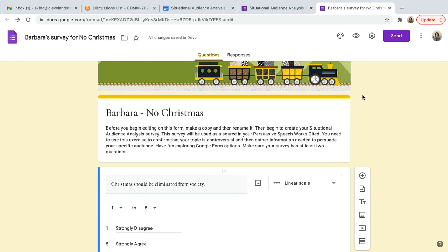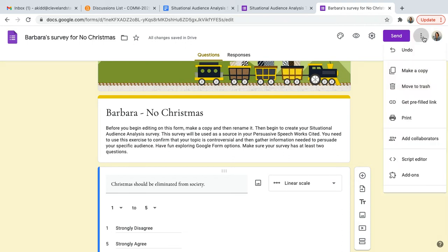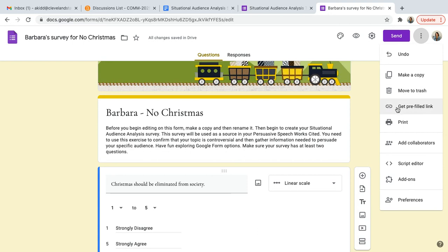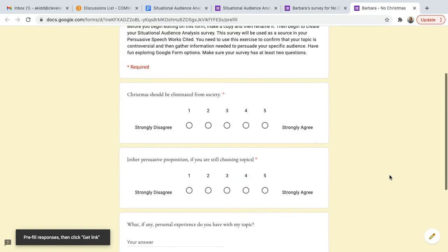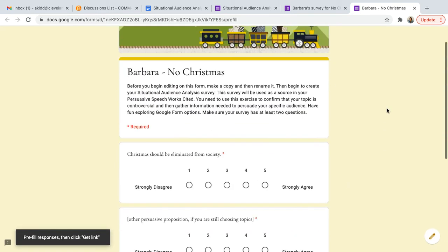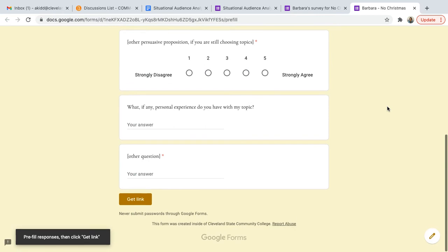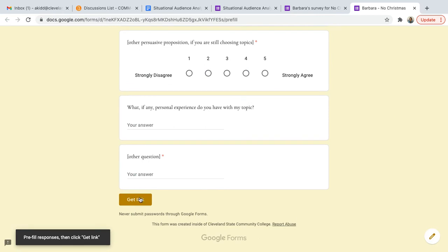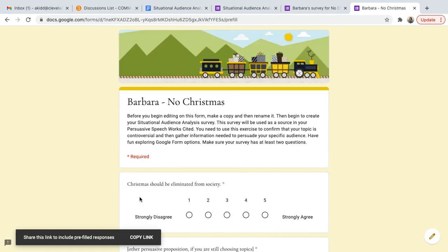When you have finalized your form, you're going to go back up here to the three dots and you're going to select get pre-filled link. As you select that, you'll have to scroll to the bottom. This shows you the survey that your audience will see. Get the link.